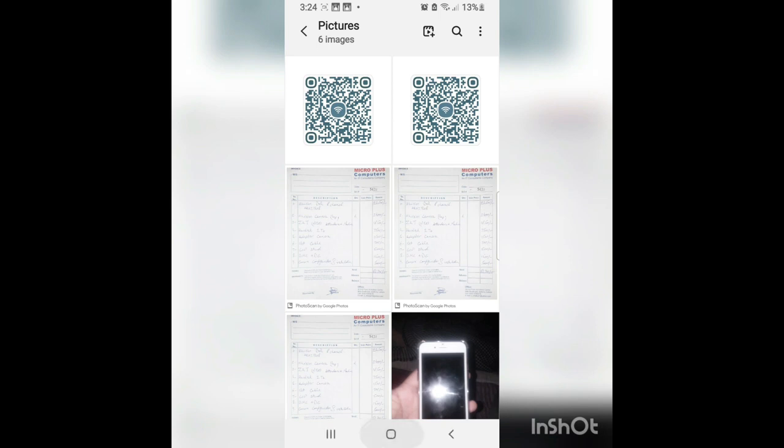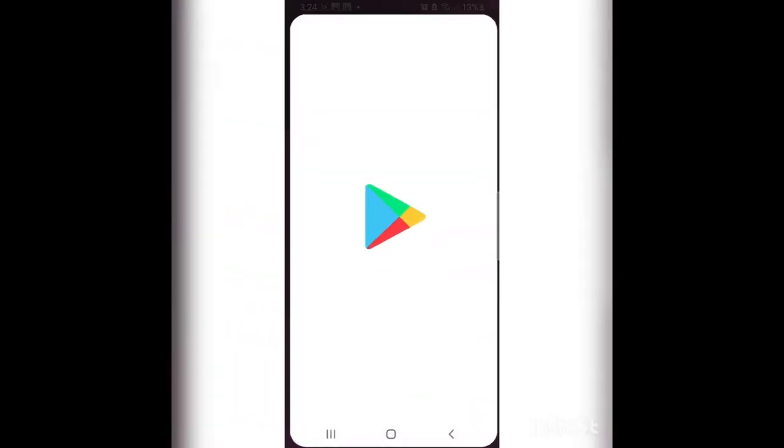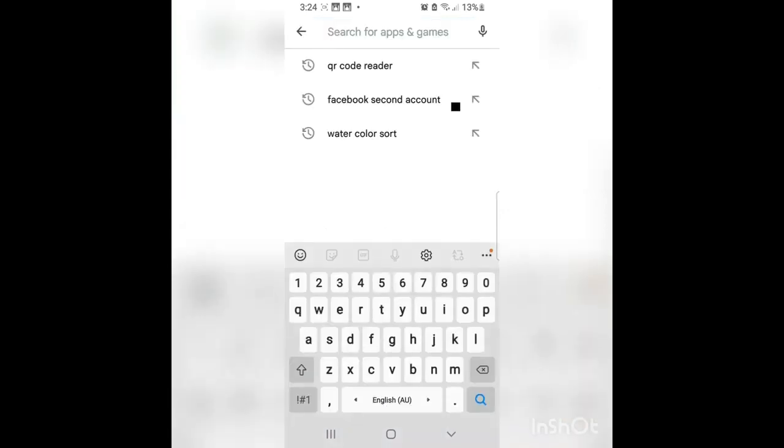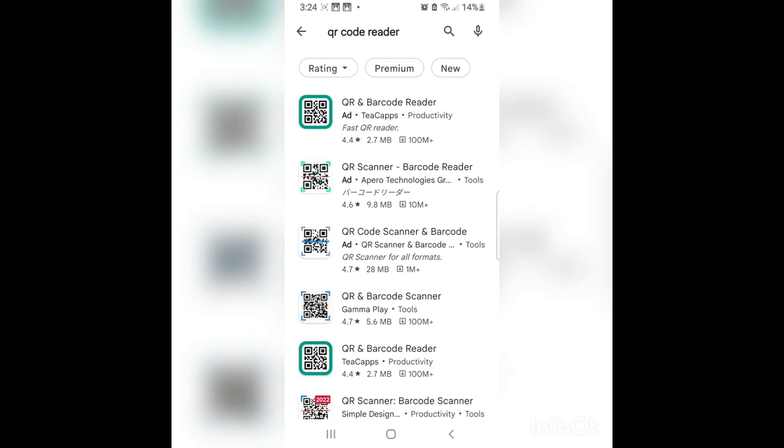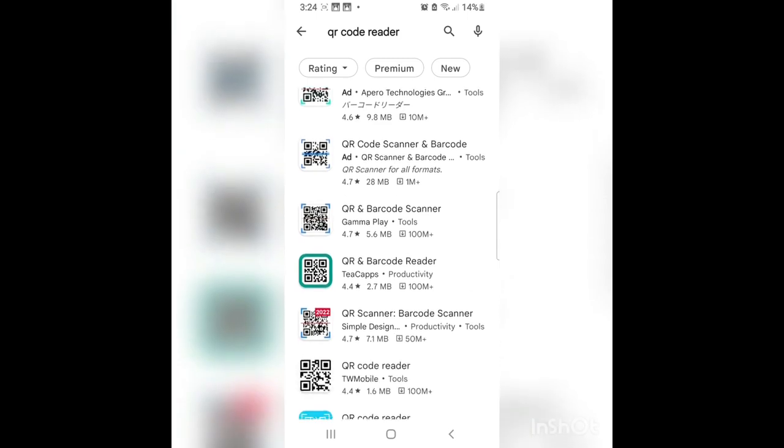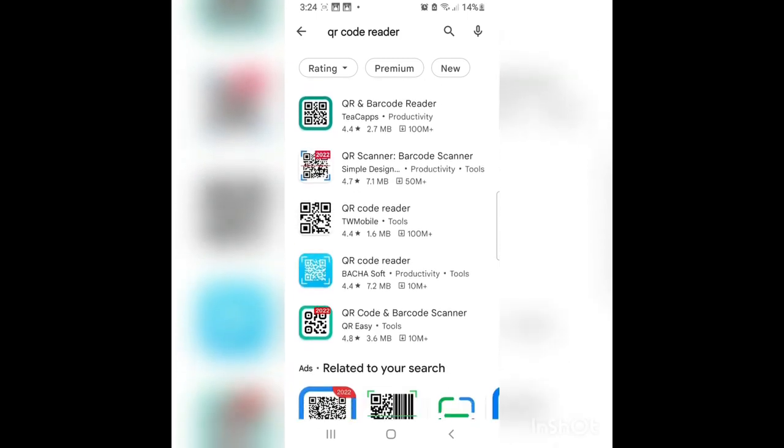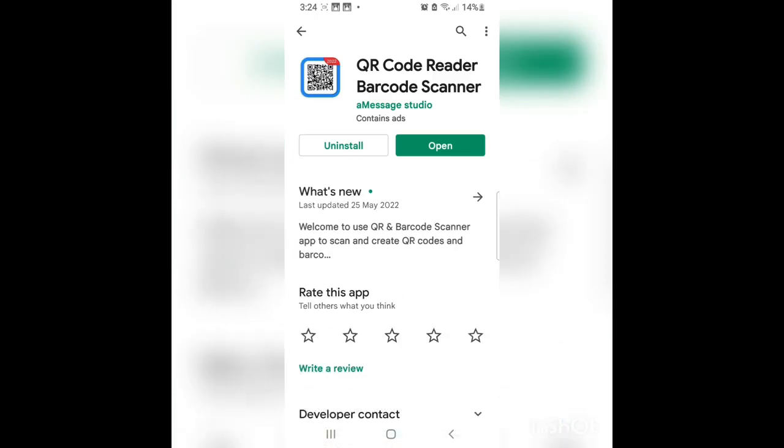Now you should go to the Play Store and find app QR code reader. So install any app which reads the QR code. I have already installed the app so I will open it.